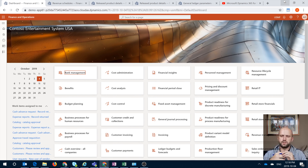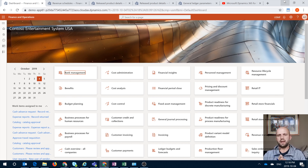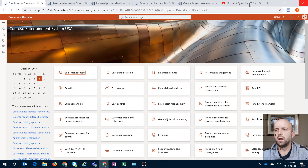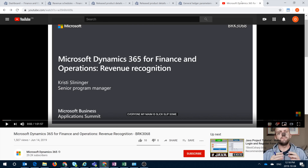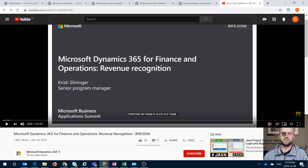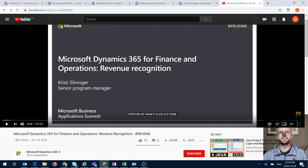Hello everybody, let's get straight to it. In this video I would like to review new revenue recognition functionality that became publicly available in Dynamics 365 for Finance and Operations. We will be building on the video that was released by Microsoft during the Business Application Summit. That video by Christy Sillinger explains how the process of revenue recognition is done, but it doesn't really cover the setups that would need to be in place. So this video will concentrate on the configuration setups you would need to have in place before you can go through the entire process.